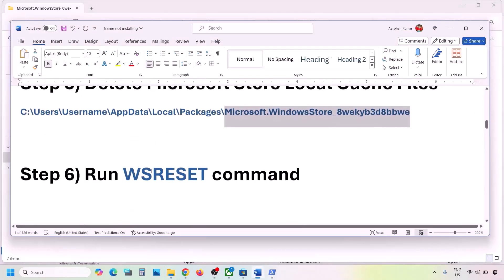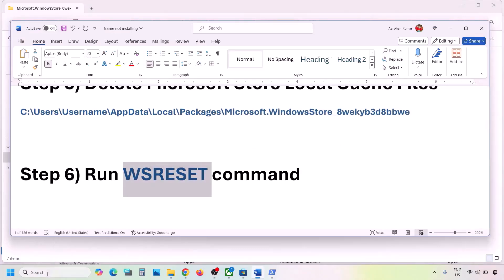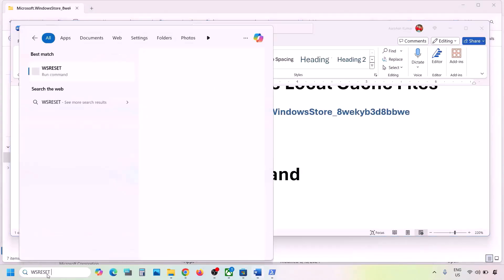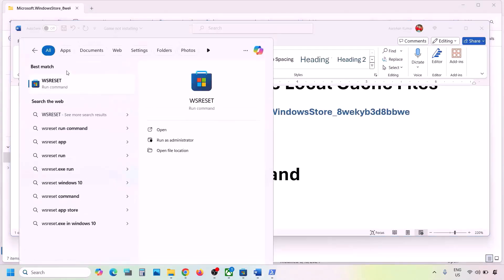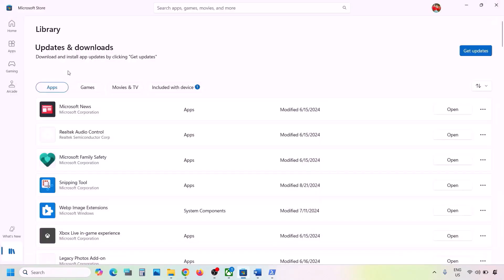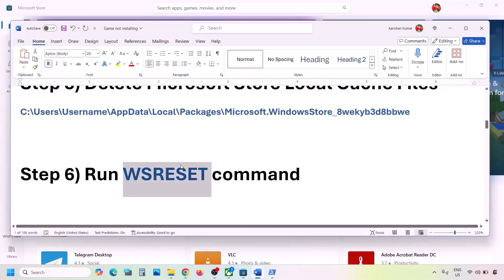If still facing the problem, the next step is to run the WSReset command. Type WSReset in the Windows search box and click on WSReset. This will open Microsoft Store again, and then you can check.